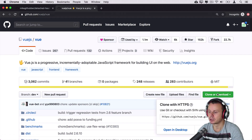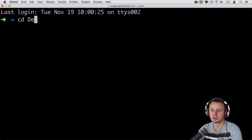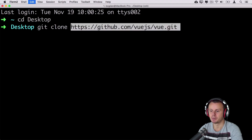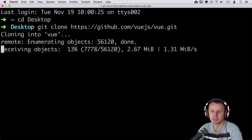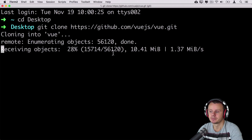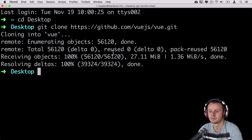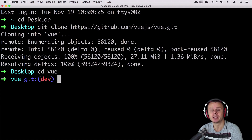I'll clone this one — I'll click on the clone or download button and copy the URL. Then I'll go to the terminal, cd to the desktop, enter git clone, and paste the copied URL. It may take some time because this repository is relatively large — it has more than 50,000 objects. Cloning was successful and now I can cd to the Vue folder. You'll see that the default branch is dev, which indicates the default branch at GitHub was changed from master to dev for this project.